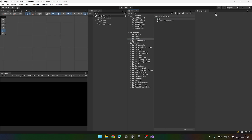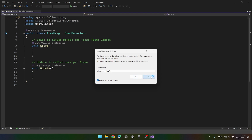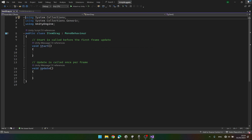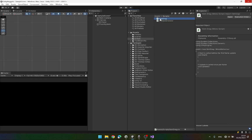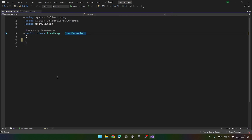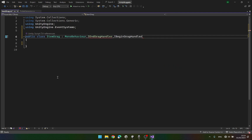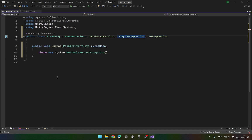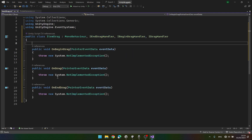Let's call it 'ItemDragScript' and let's open it up. Once the script is open, we need to implement IEndDragHandler, IBeginDragHandler, and IDragHandler interfaces. Let's implement each of these interfaces.